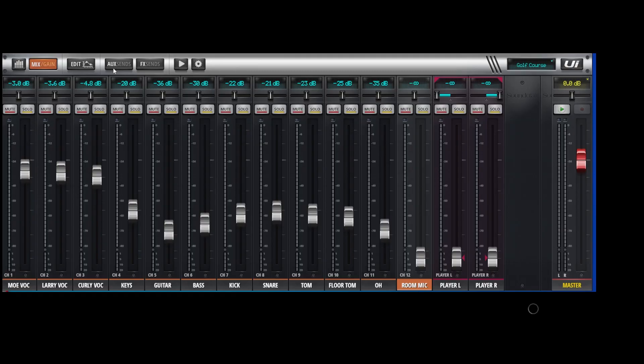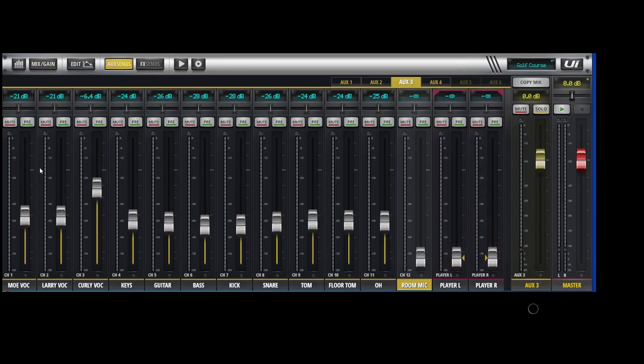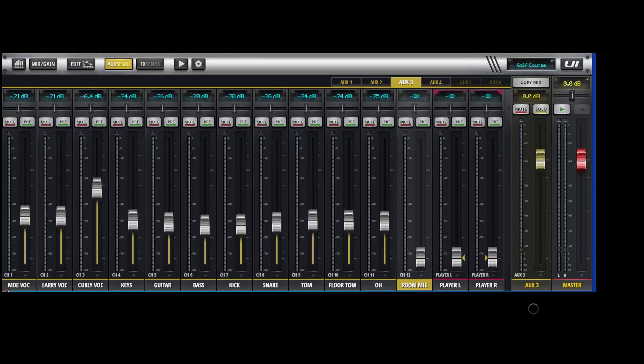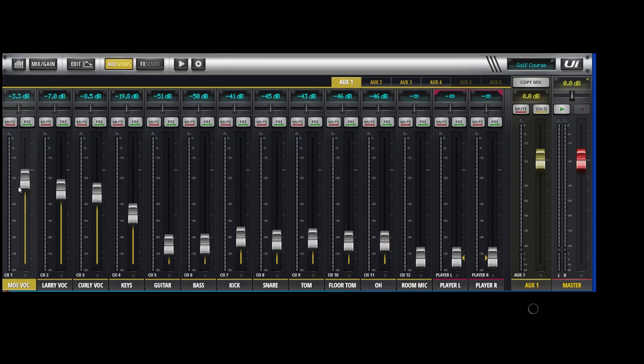In your aux sends, though, the three singers have got Moe, Larry, and Curly. I'll show you their aux mixes. Here's Moe's mix. He's got mostly himself. He's got the other two guys, various amounts of the instruments.